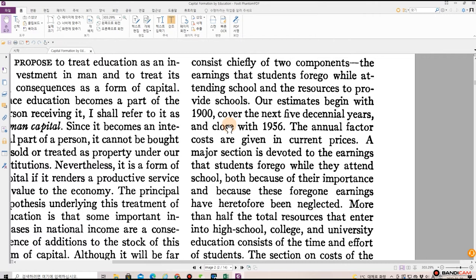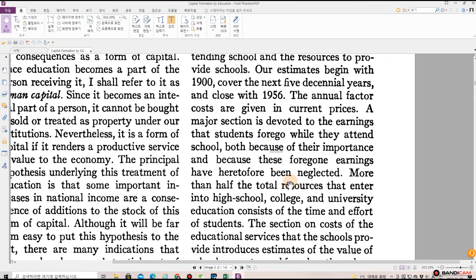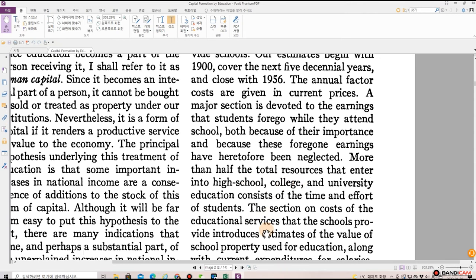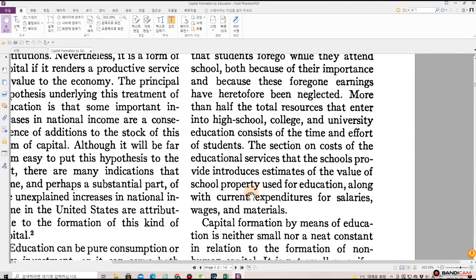The annual factor costs are given in current prices. A major section is devoted to the earnings that students forgo while they attend school, both because of their importance and because these foregone earnings have heretofore been neglected. More than half the total resources that enter into high school, college, and university education consists of the time and effort of students. The section on cost of the education services that the schools provide introduces estimates of the value of school property used for education, along with current expenditures for salaries, wages, and materials.